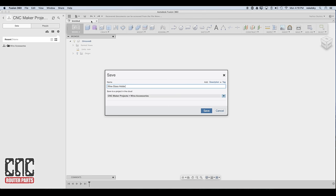Where we're saving this file is actually the Autodesk Fusion Cloud. The cloud offers several benefits including the ability to work from multiple computers without transferring the design, as well as integrated versioning control which allows you to open or revert back to any previously saved version of the file, and that's a really handy feature.